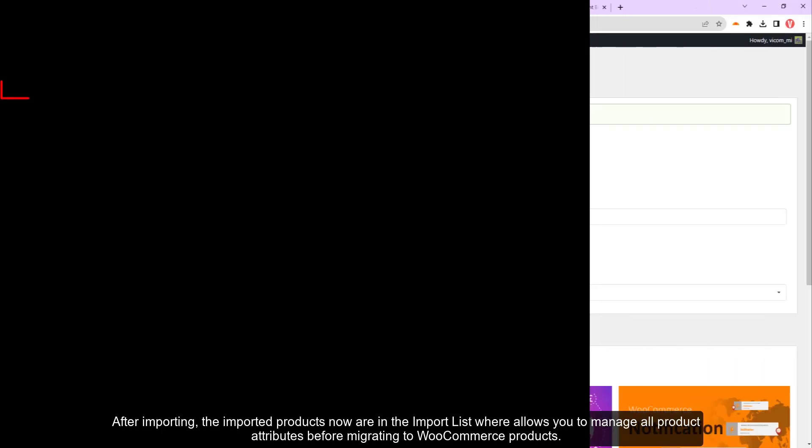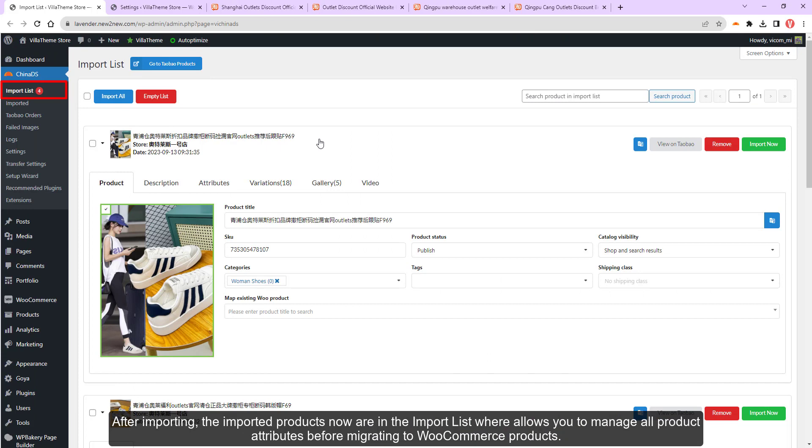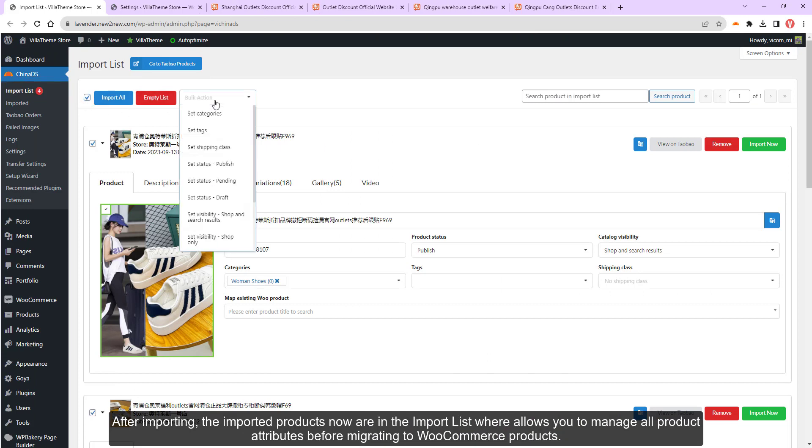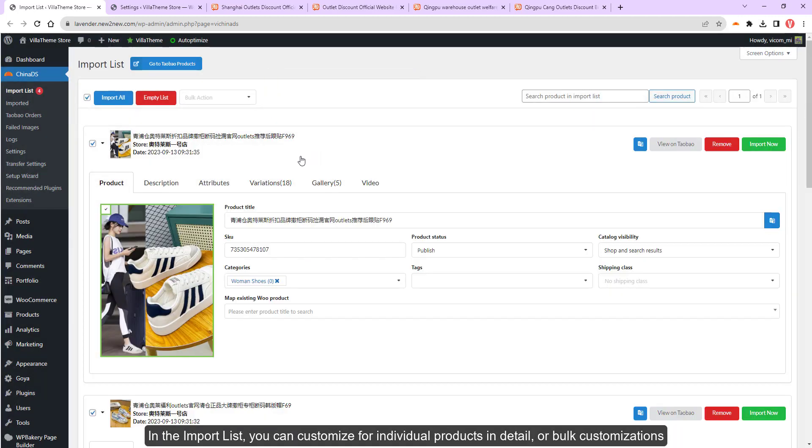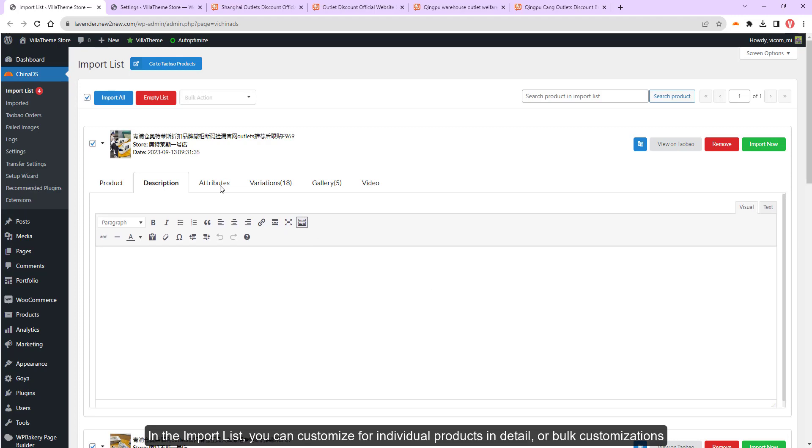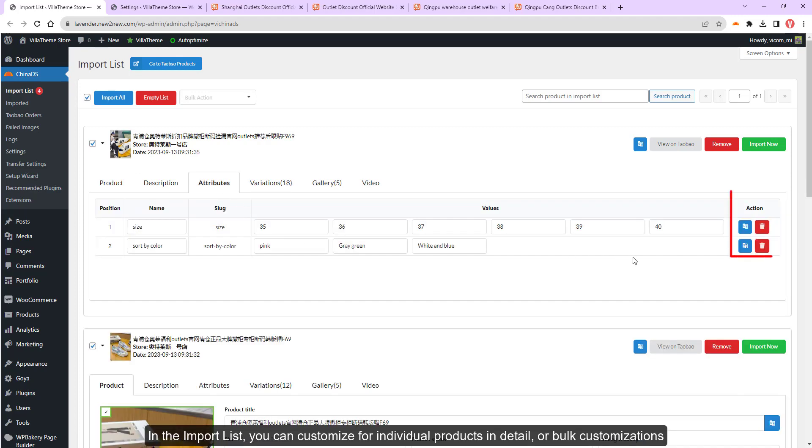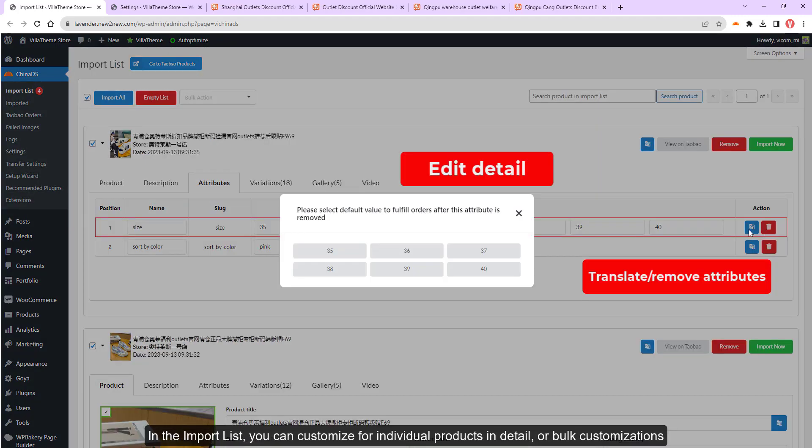After importing, the imported products now are in the import list where allows you to manage all product attributes before migrating to WooCommerce products. In the import list, you can customize for individual products in detail or bulk customizations.